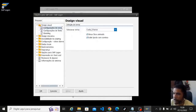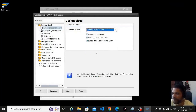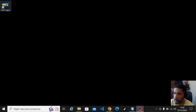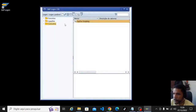Options — let's put the SAP Signature theme now. Apply, okay, close, open again. This is the most traditional of SAP.